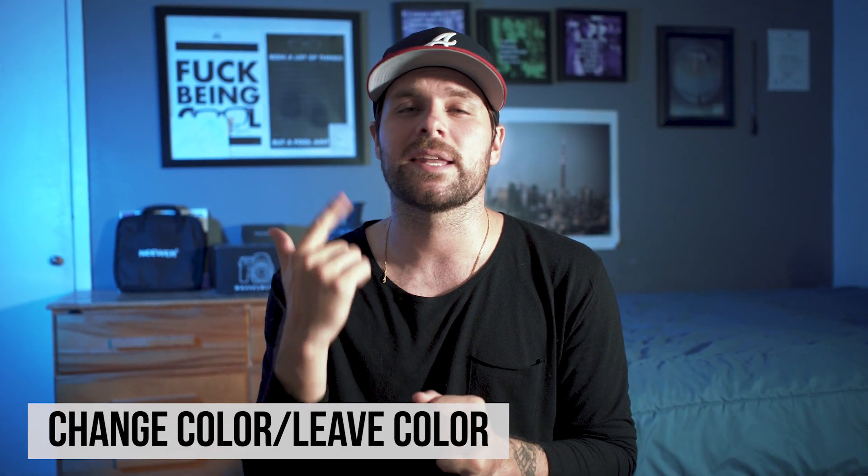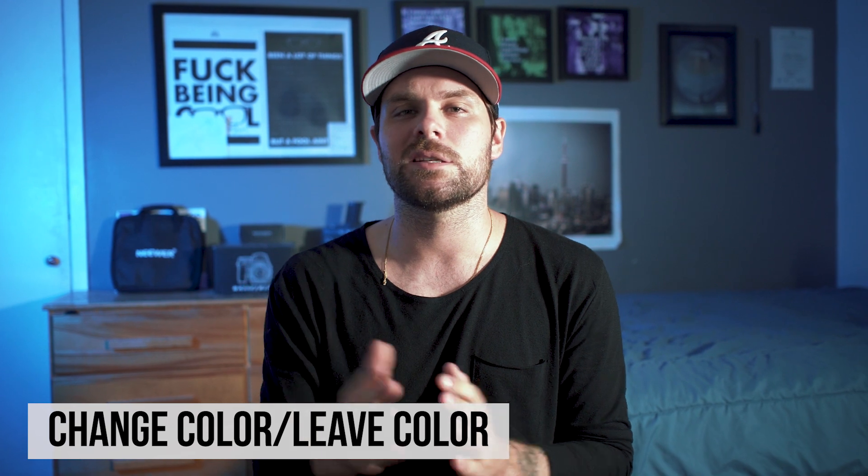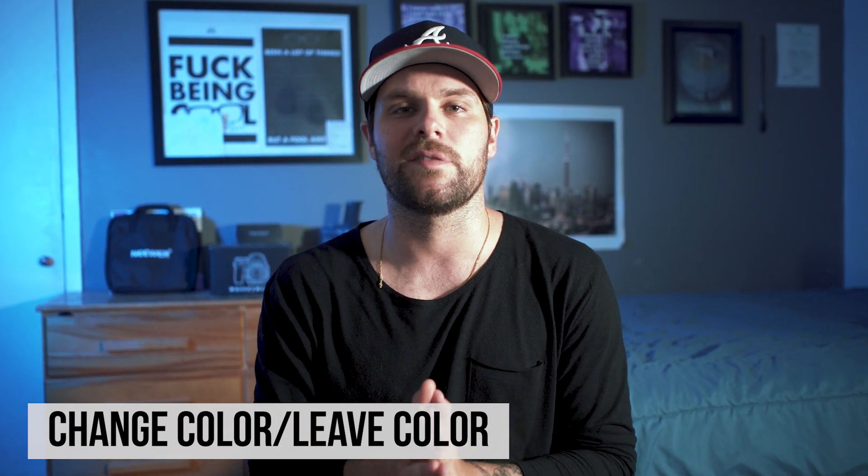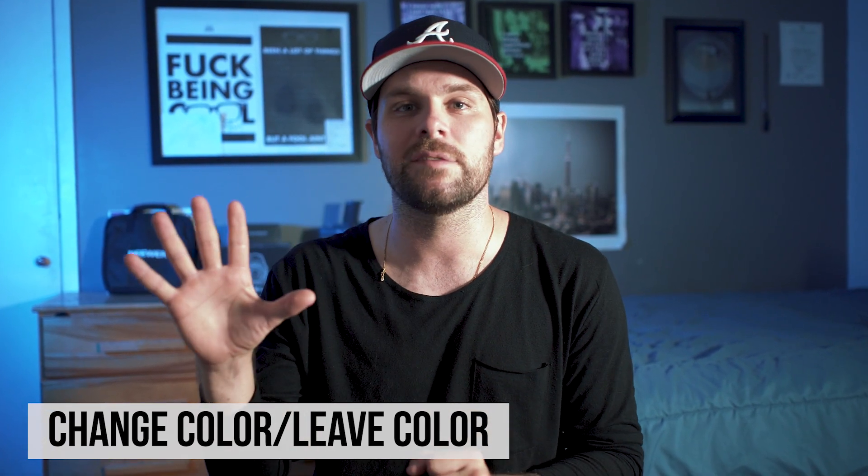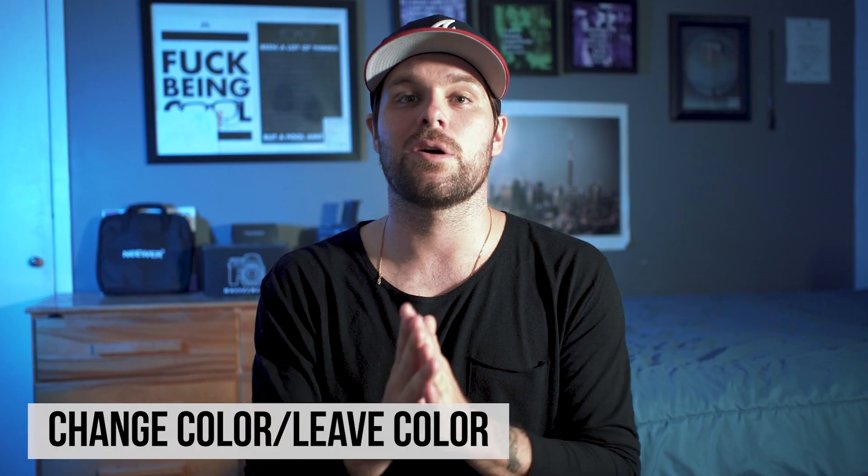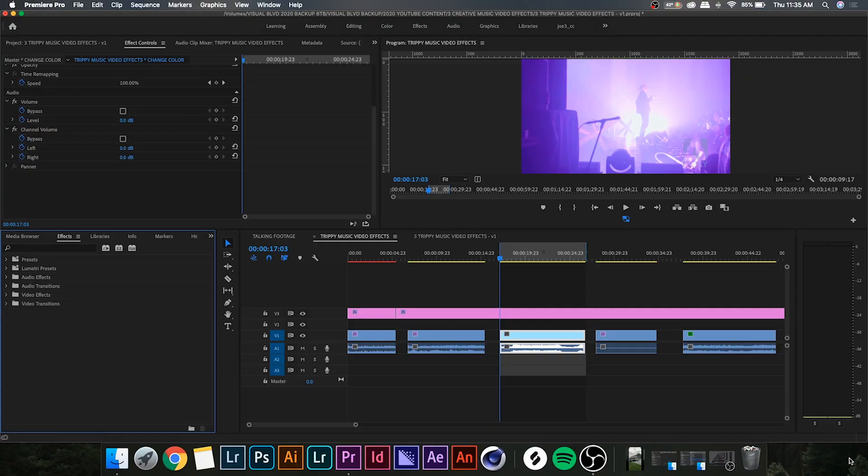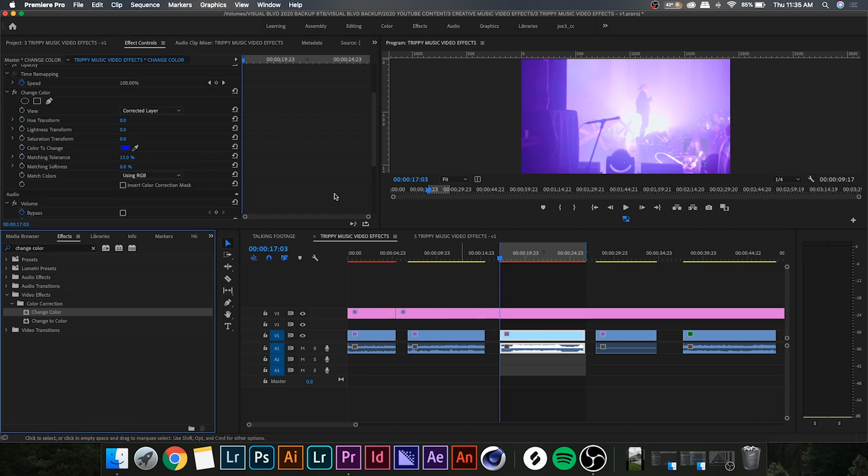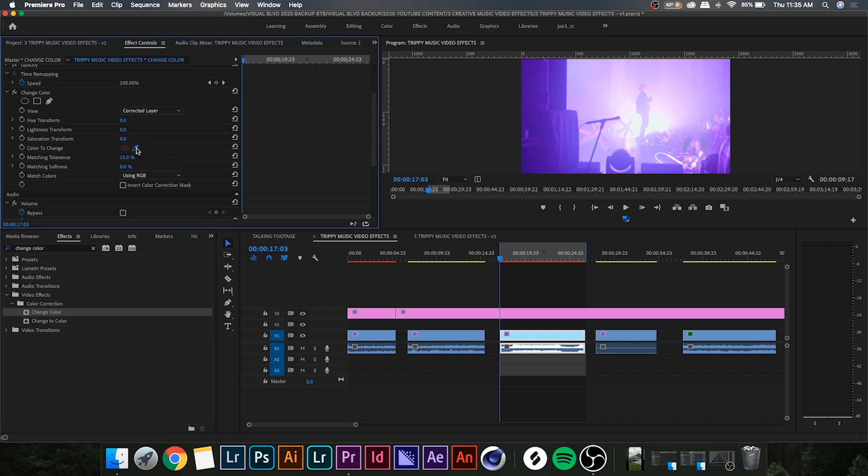All right, so coming in at number three is the change color and leave color effect. These are actually two different effects, but for the sake of having a top five I combine them together. So let's get into it. The first one we're gonna be looking at is change color. So go to your effects panel and search up change color. Now if you go over to your effects control panel you'll notice you have a color picker.